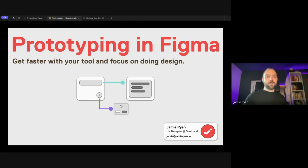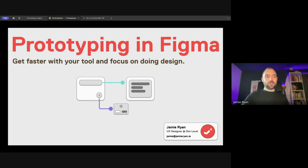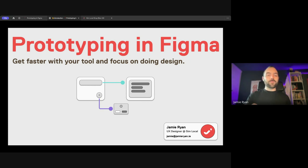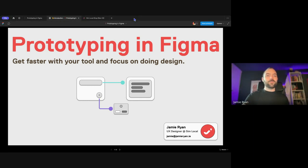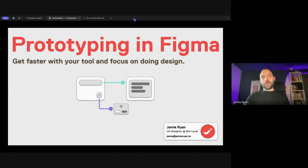My day-to-day job involves using Figma quite a bit. I work with a company called Simlocal, and one of our product offerings is a white label shop product. I use Figma a lot to not only prototype flows, but to set up larger-scale white-labeled outputs.